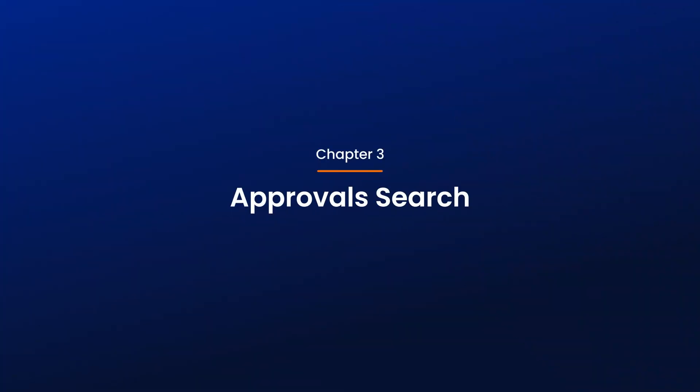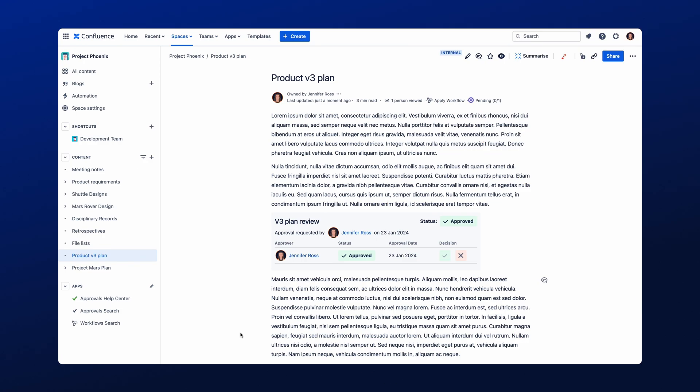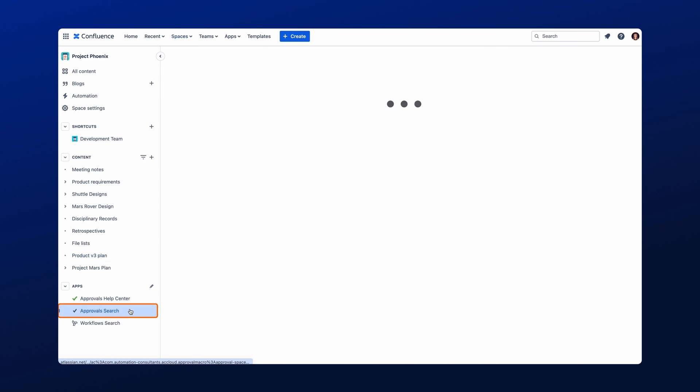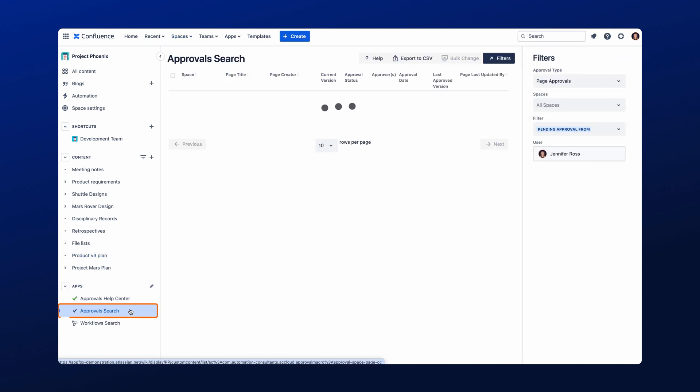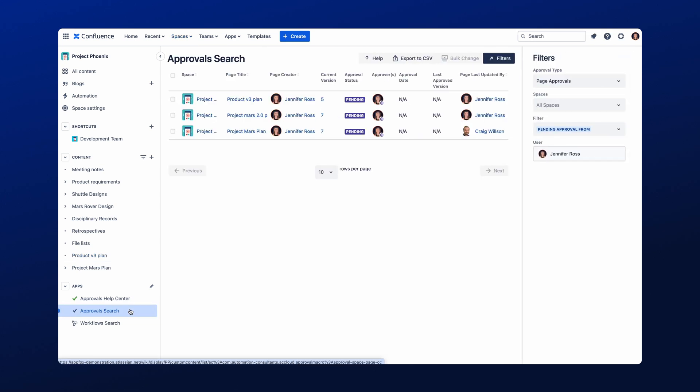Now that we have created and requested both Page and Section Approval, let's dive into the Approvals search so you can see this in action. To access the Approvals search, navigate to Apps on the left-hand side menu, and click Approvals Search. Here you will see the status of all pages using Approvals for Confluence.